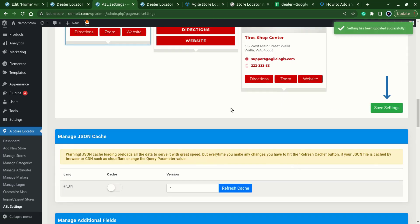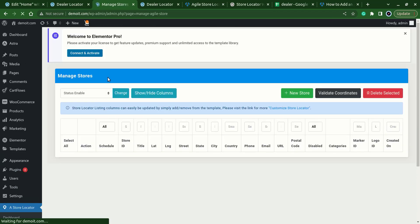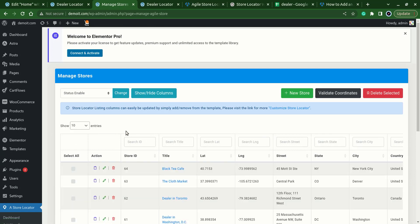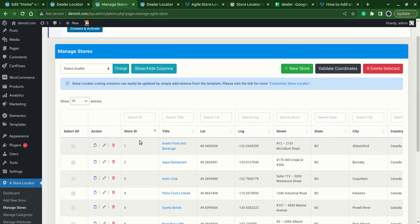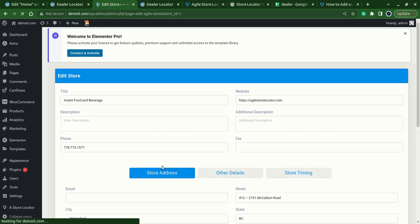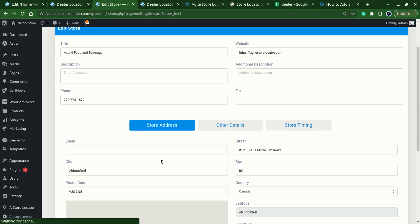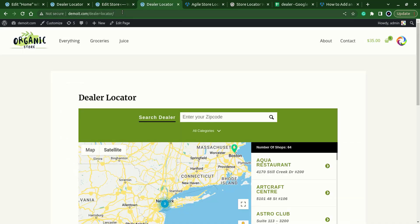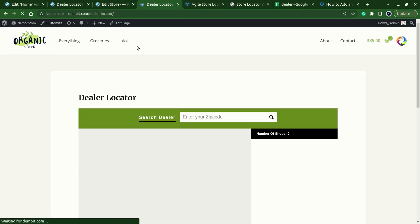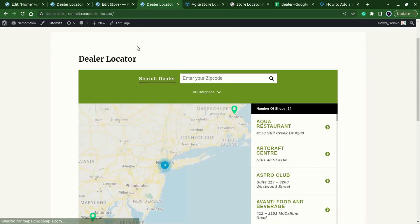Make sure that your stores have the website fields data populated, like this field. Now let's refresh our store locator or dealer locator and we have the call to action button.